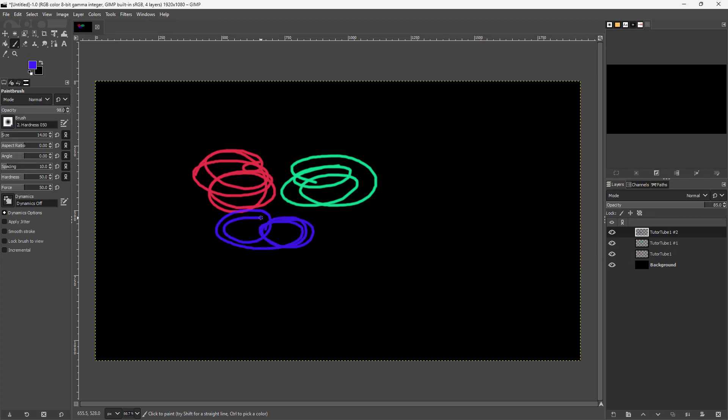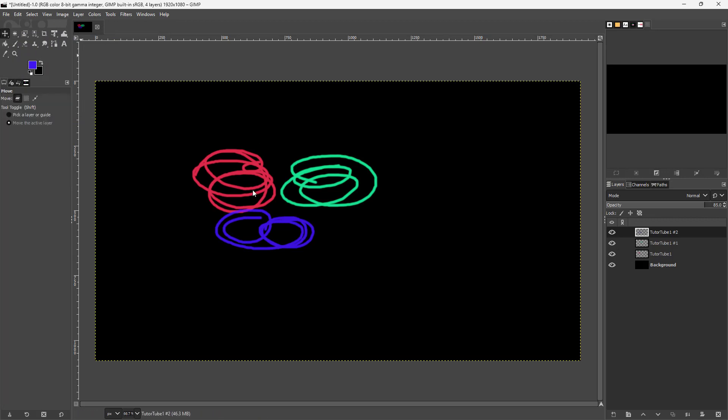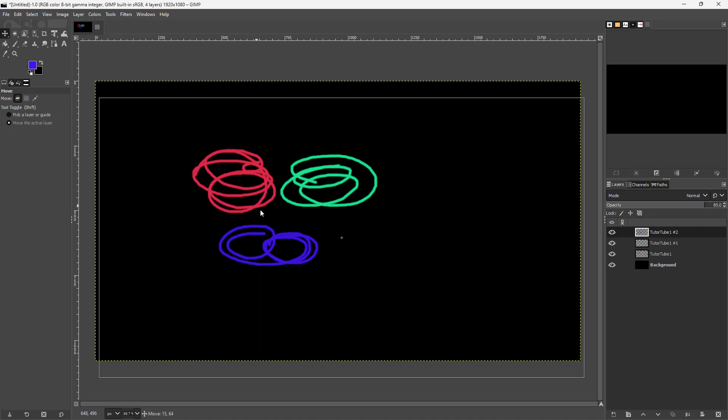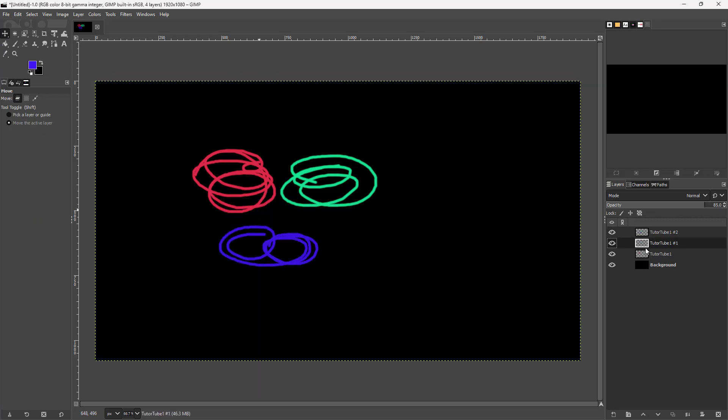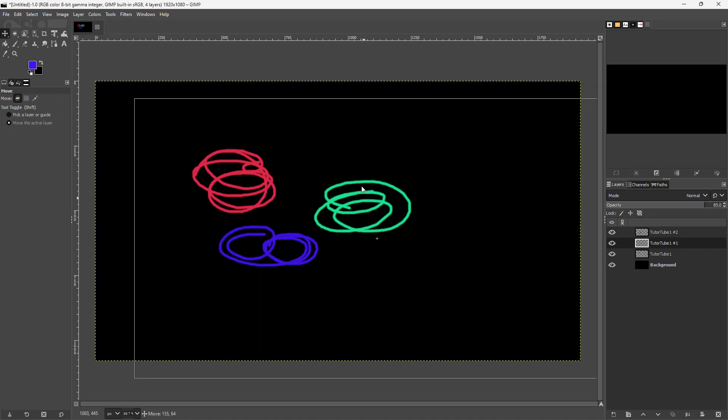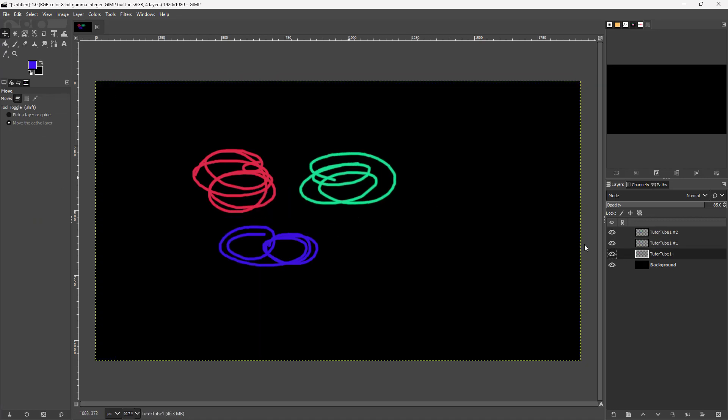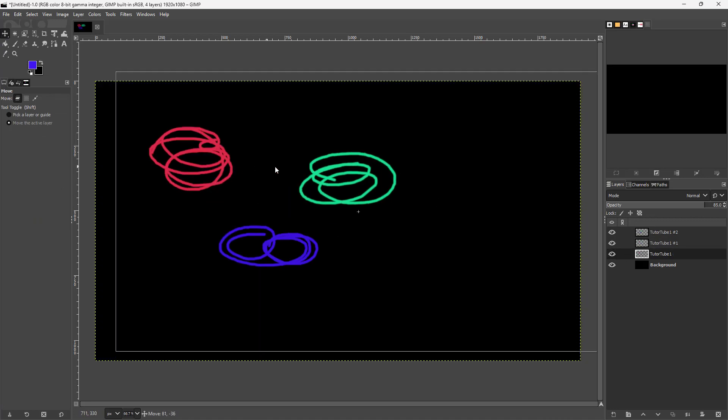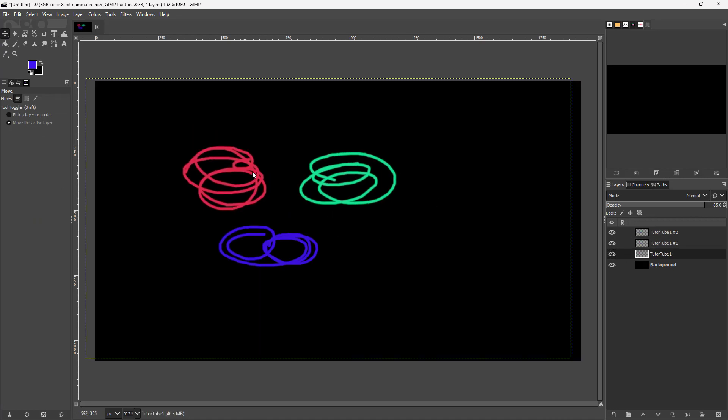If I go to the move tool, I can now select individual layers and move them around as you can see.